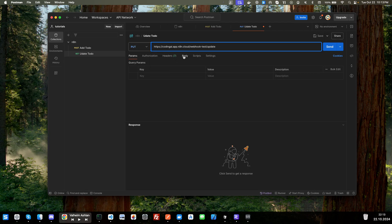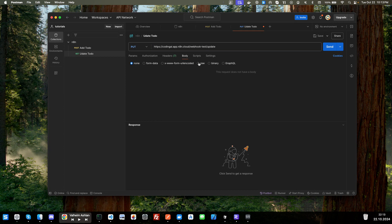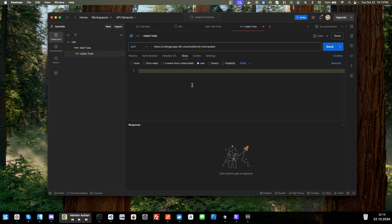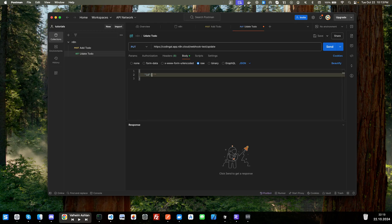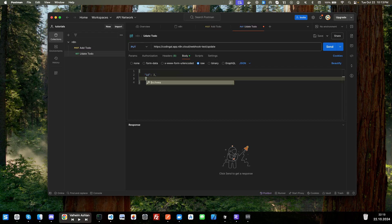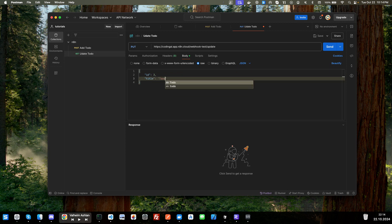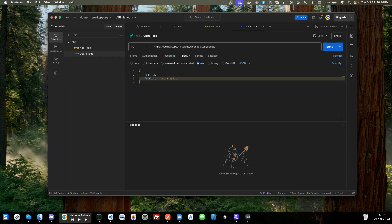Next, we're going to click on the body tag or the body button here. And then we're going to choose raw. And we're going to make sure that JSON is selected. And next, we're going to go ahead and start adding our JSON. So we're going to have the title. And since this is going to be an update, we'll say, actually, first thing we need is an ID. So we'll say the ID is three. And then we're going to have our title. And we'll say to-do three update. And then the description.